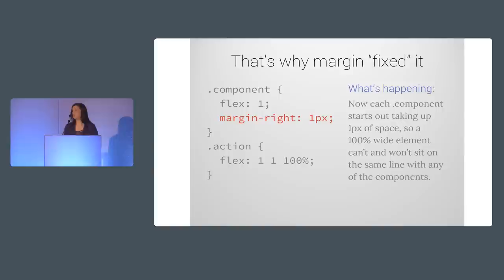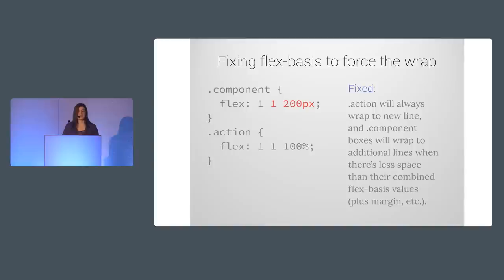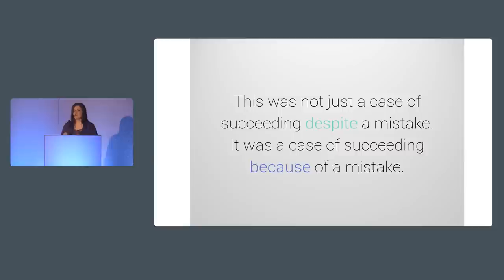That's why adding a side margin fixed everything. It made the component boxes take up more space than 0 pixels, so the 100% wide action box would not fit with them, and would have to wrap. But the margin was just a stop gap measure. To really fix it, I changed the components Flex basis to 200 pixels. That meant that the components would start out at that width, so when the browser would go to add the 100% wide action section, it would never have room for it on a line with any of the component boxes, and would always wrap it to a new line. So I fixed it. I made a mistake, I fixed it, and I finally created the layout that I was after successfully.